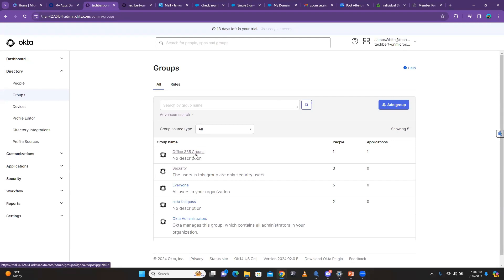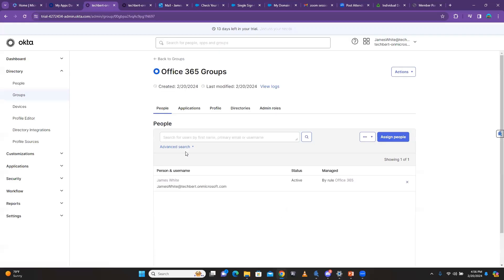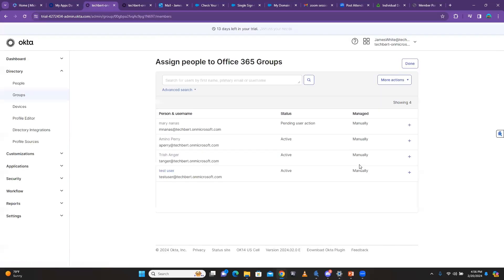Now let's look at how to add more users to a group in bulk. Manually clicking 'Assign People' is one way, but there's another. In practice, maybe the sales department tells you to assign an application to 500 people. You cannot assign the application to all 500 people one by one. So you create a group, upload those users into the group, then assign the application to the group — and all 500 users will have the application.